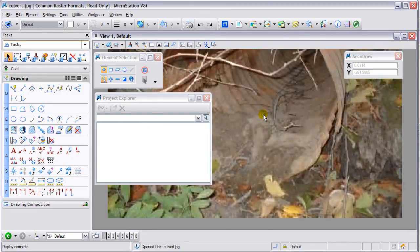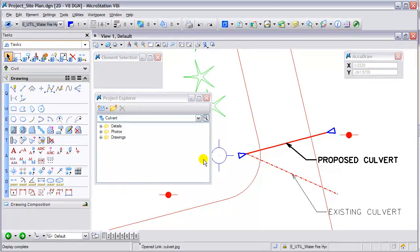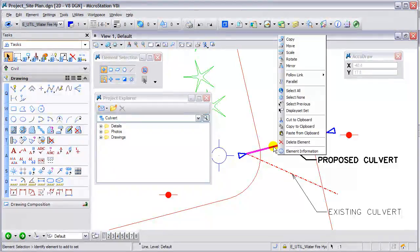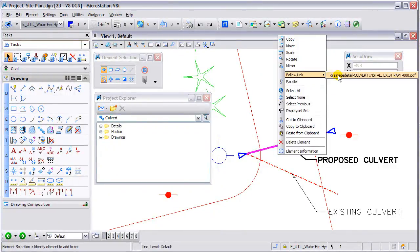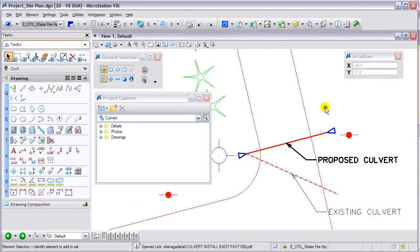Right here I have opened up the JPEG file. The JPEG file default opens in MicroStation. I can use my view groups to get back to the previous file. I can also right-click on the element for the detail and follow that link to the PDF that I have selected, and that will open up the PDF detail in the PDF browser.